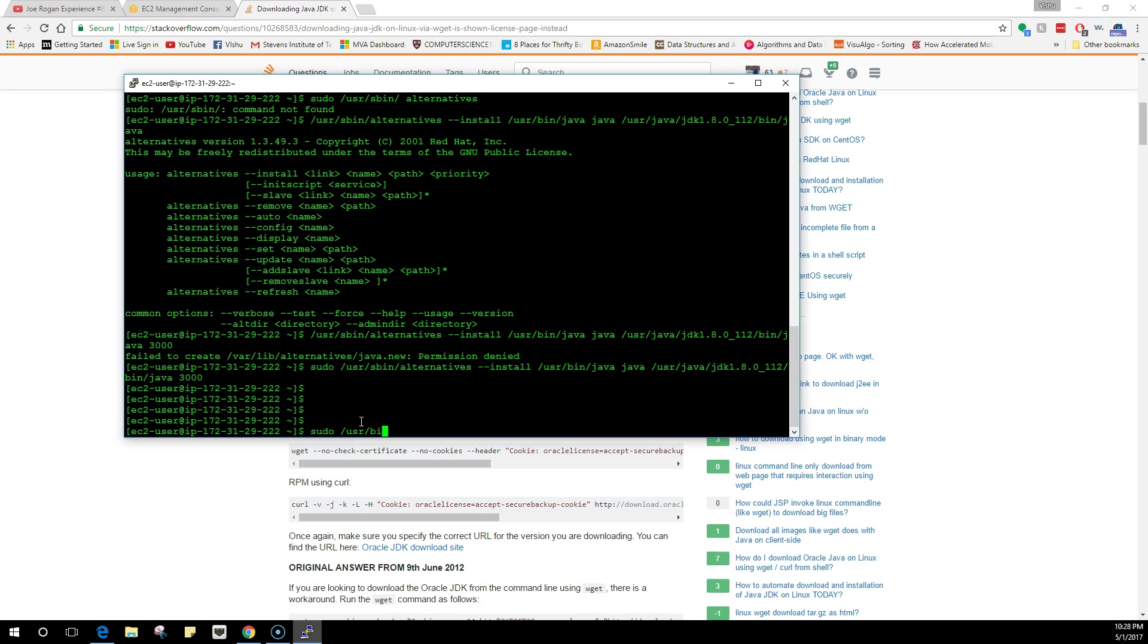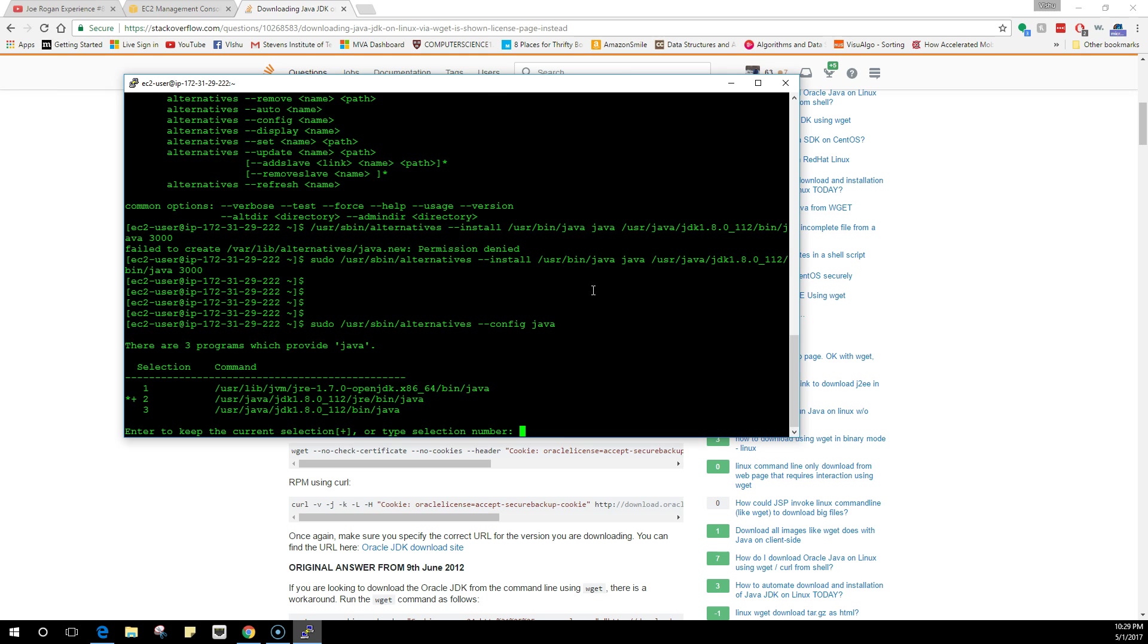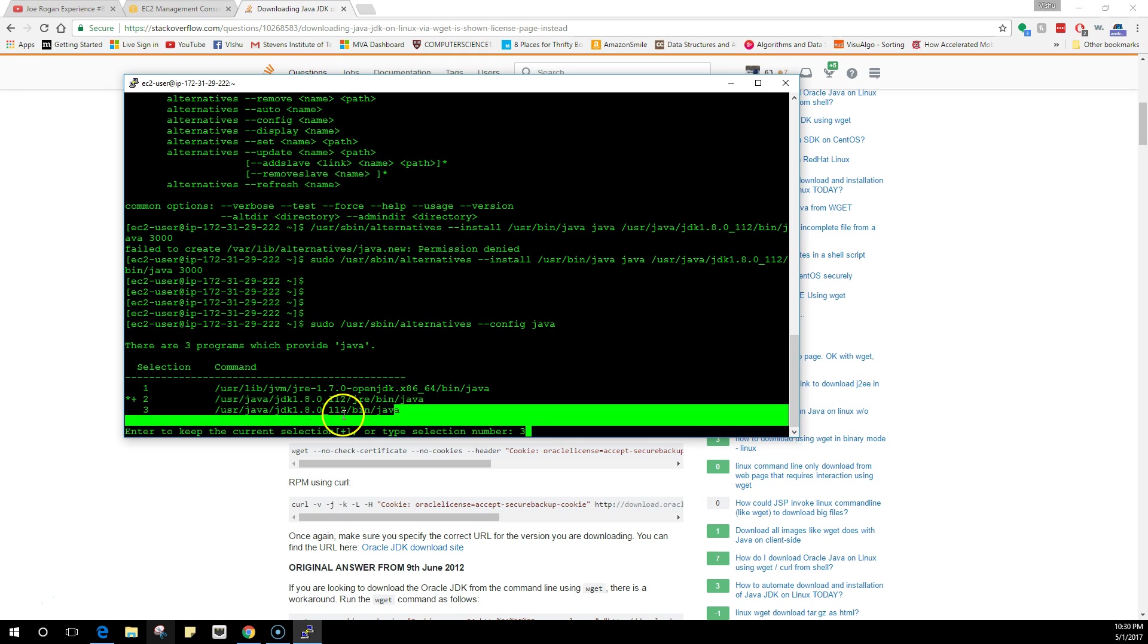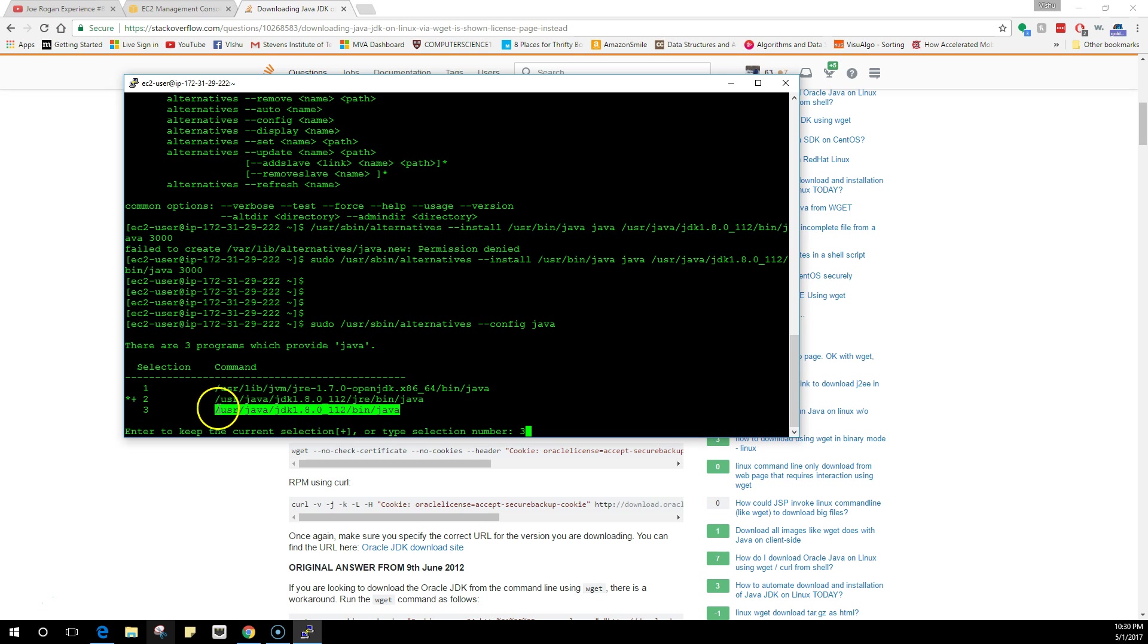Once you do this, we can check this now by doing /usr/sbin/alternatives --config java. Now you see that we have three options, and it has by default chosen the second one. This is not the right one. We need to select number three because we only need this location, we don't need the jre. We're just going to use the plain old java.